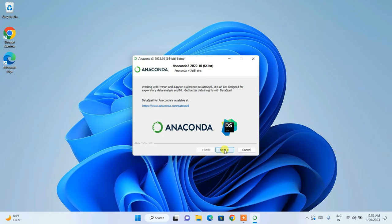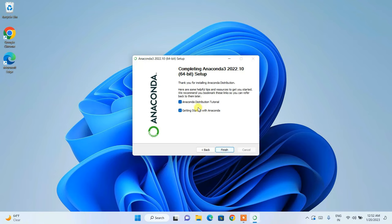Once it is done, click Next and then Next again. You'll see the Anaconda Distribution tutorial option is checked — it's not required since I'll demonstrate how to use Anaconda. Uncheck that for now. 'Get started with Anaconda' is checked. Simply click Finish to launch Anaconda.